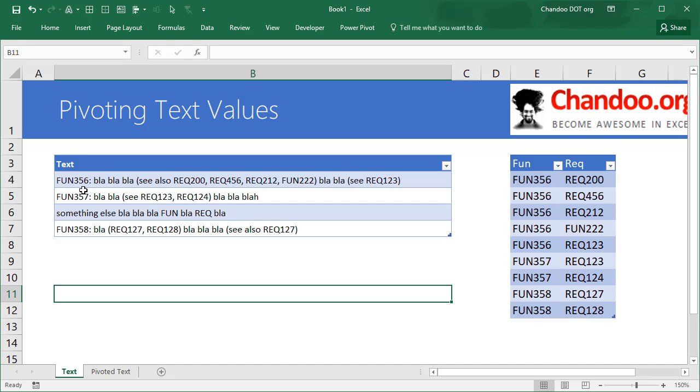They have what looks like a requirement document or some sort of business analysis thing. So you have some function number and some text, blah blah blah, 'see also' and then some requirement numbers along with references to other functions.